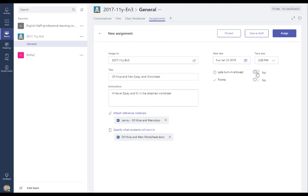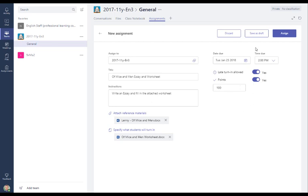And I'm going to allow late turning, which means people can submit it, but it will be marked as late. And I'm also going to grade it. So I'm going to grade it out of 100 points. So once I've done that, I can either save it as a draft and carry on working on this assignment later, or I can assign it to the group.